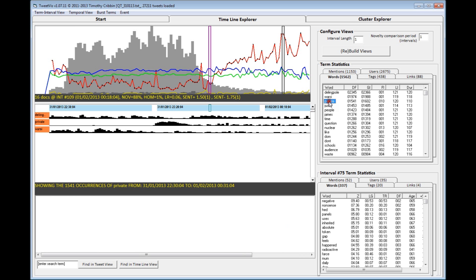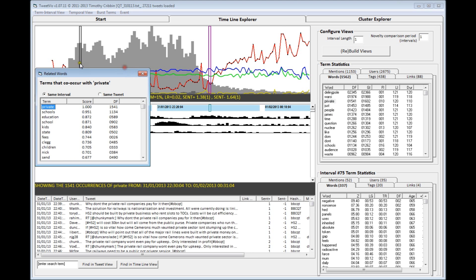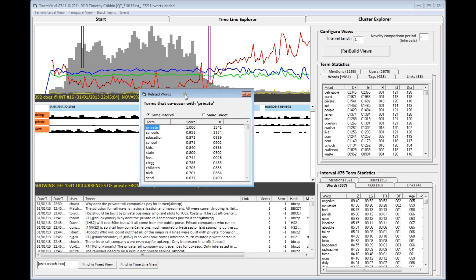And additionally, double-clicking the term brings up a list of co-located words. And this can be considered a kind of probability that another word will occur with your chosen term. It can be computed either for terms occurring together in an interval or together in the same tweet.